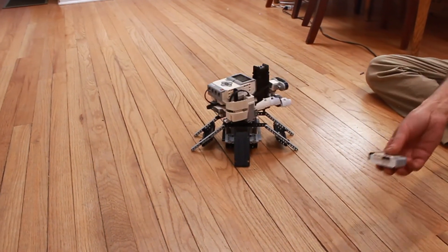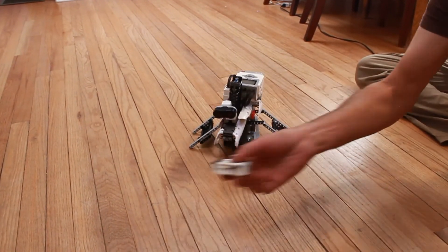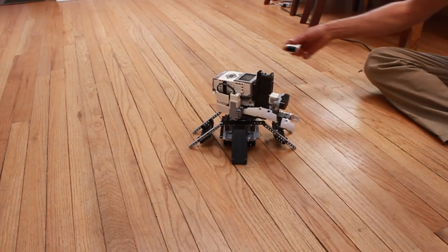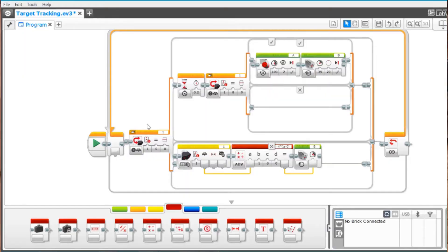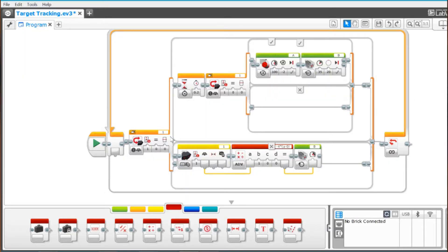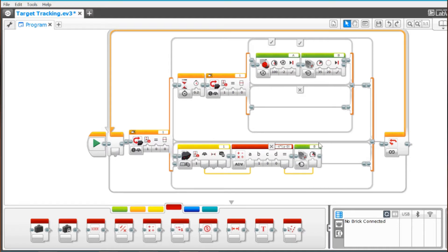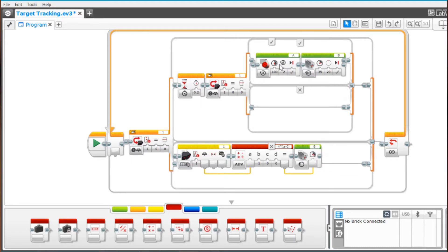Alright, let's take a look at this target tracking program for EV3 here. We are going to take an infrared sensor and have it follow an infrared beacon and it will turn a motor to rotate a turret in order to do so. And if it is homed in on that beacon it will rotate a motor that fires a gun. So let's take a closer look at this.